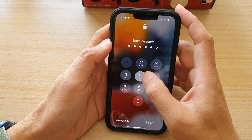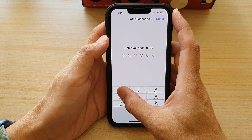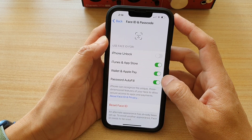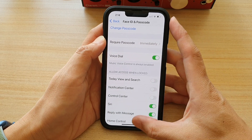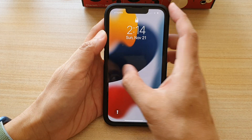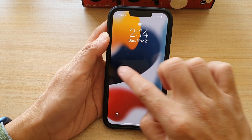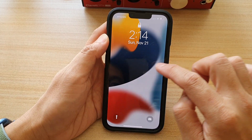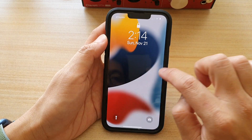If I switch it off — going into Face ID and Passcode and turning off Today View and Search — then on my lock screen, you can see if I try to swipe across, nothing will show. It has been disabled and turned off.